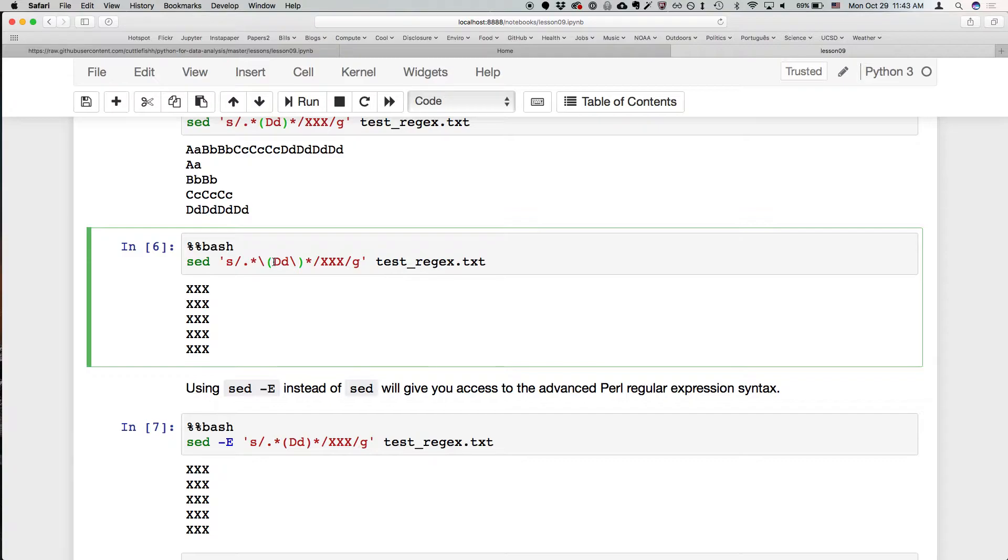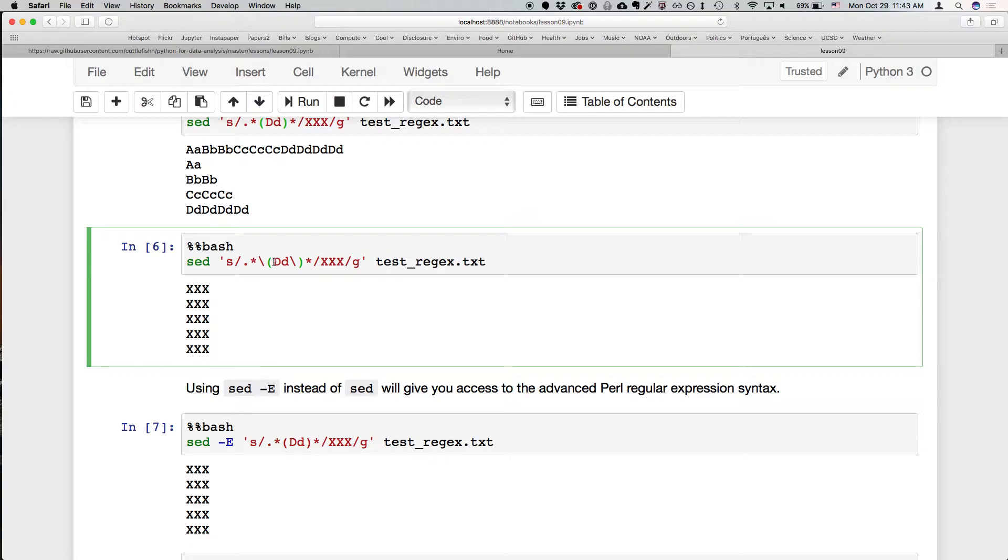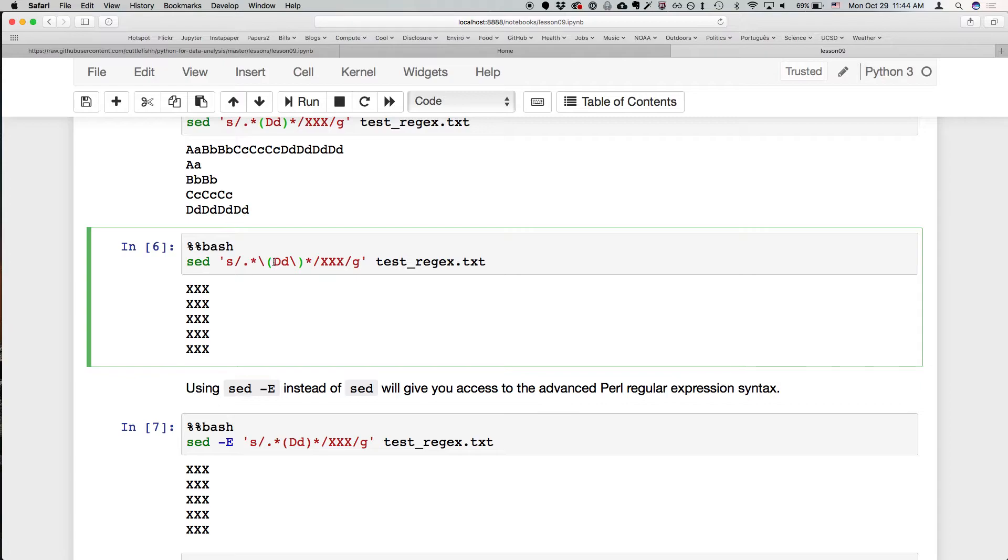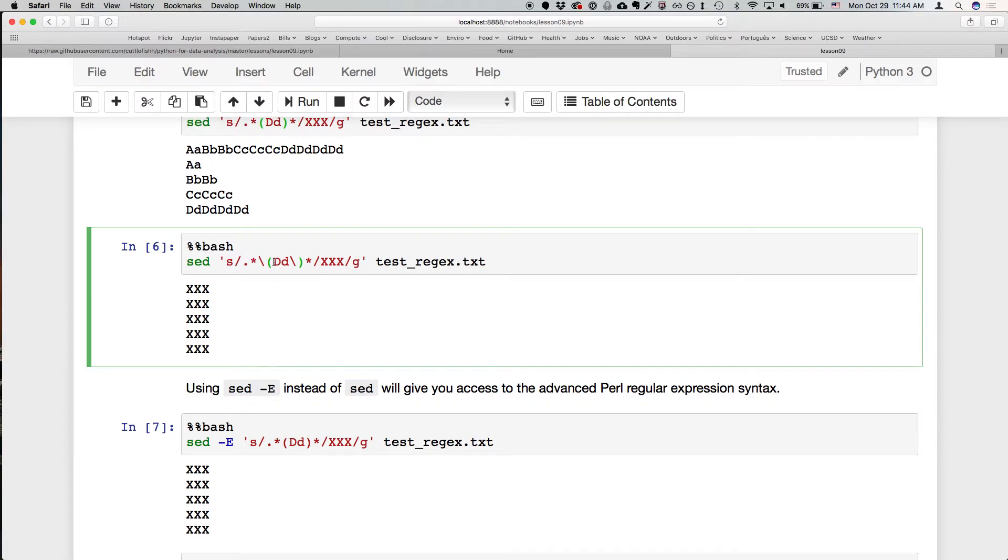So basically in the Perl style syntax, if you type parentheses it knows that you don't actually want to match the parentheses character, you want to say this is a group. In sed, it doesn't do that automatically. If you want to use it, it'll just say the parentheses and try to match the parentheses. If you want to have the parentheses have a special meaning, you need to escape it. Yeah, so that's why if I put that, it won't work. Correct, correct.